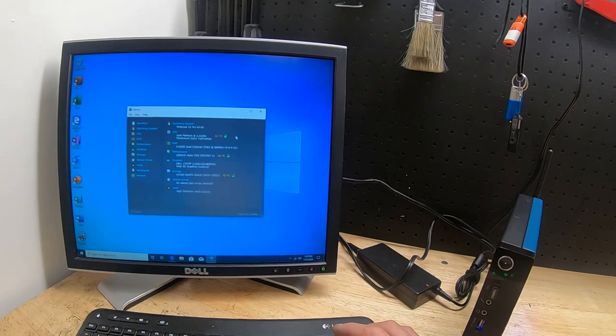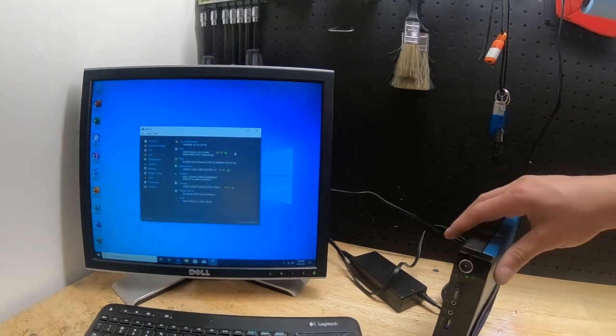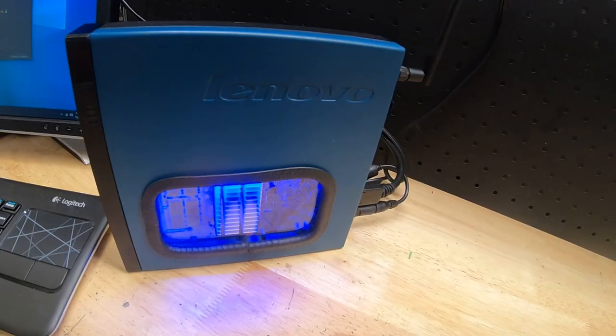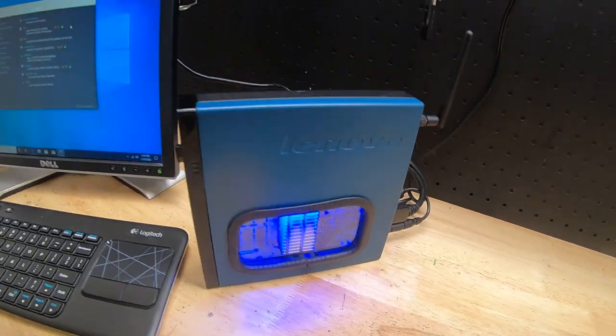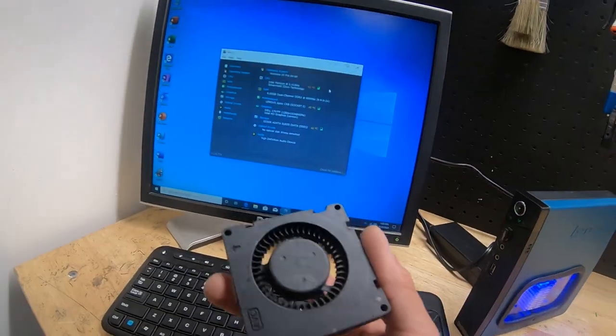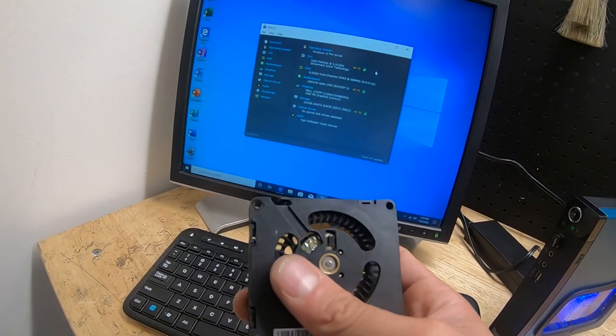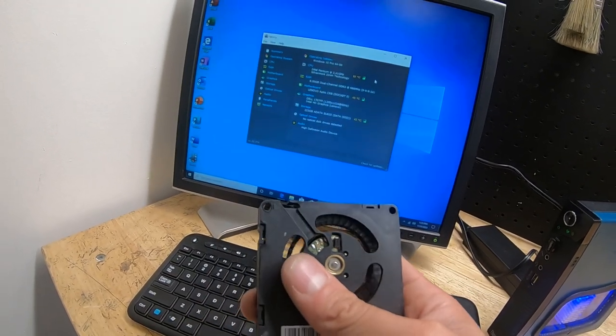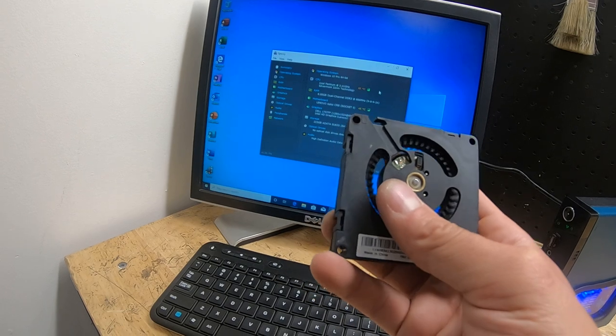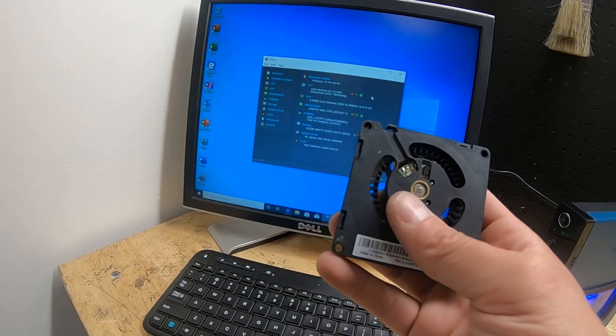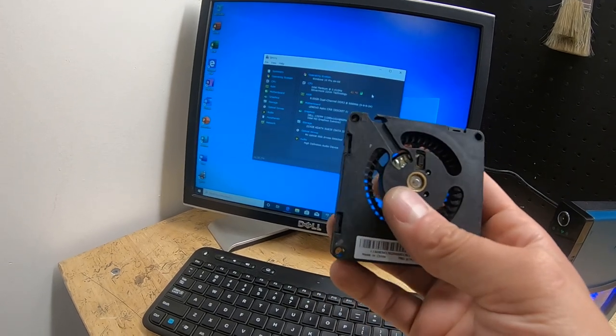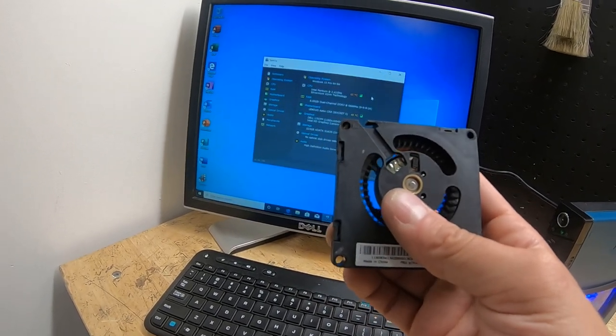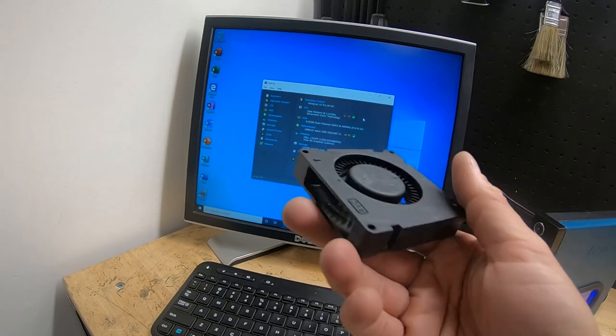So now one issue that I did run into is that with this, the fan actually was bad. And yeah, I was trying to, I think the bearing just is bad. It just started making a horrible noise, cutting on, cutting off, and then eventually it just stopped working. So I've got to order a new fan for this.